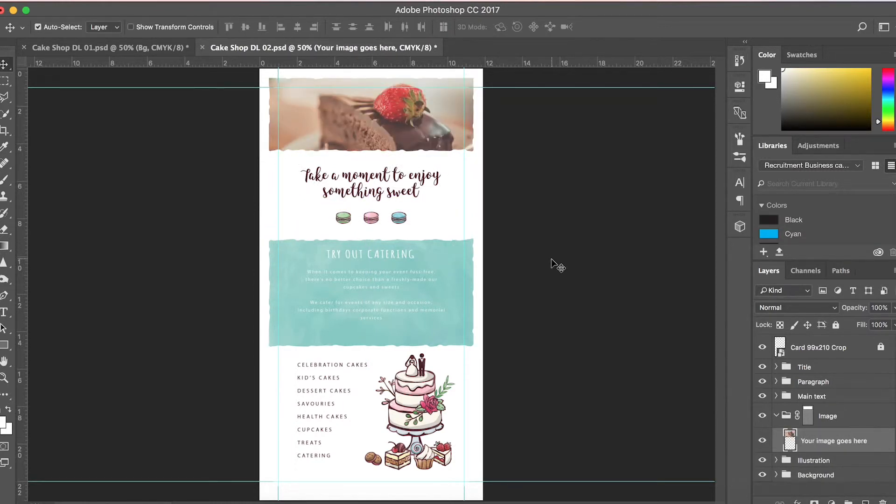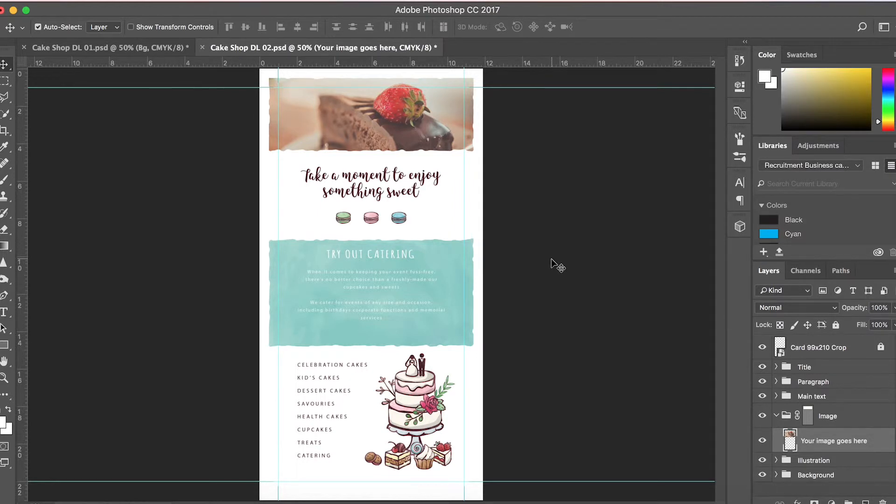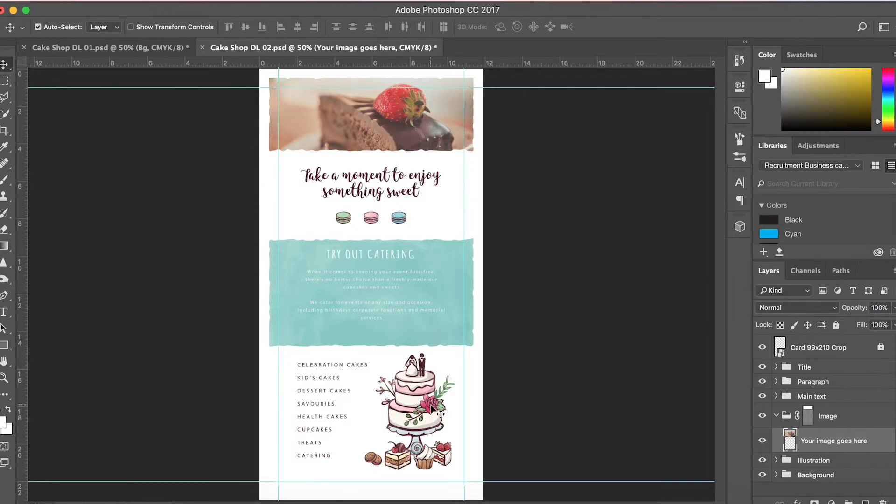A great feature with Brandpacks is that all templates come with their own set of high-quality stock photos. This means you don't have to spend time and money hiring a photographer, taking photos yourself, or trying to find and pay for stock photos on the internet. It makes for a hassle-free and much faster customization process.